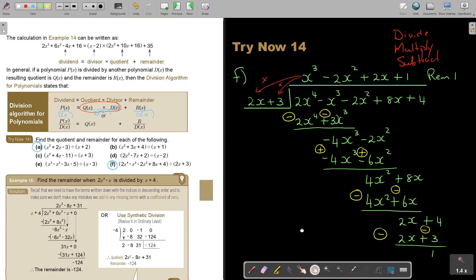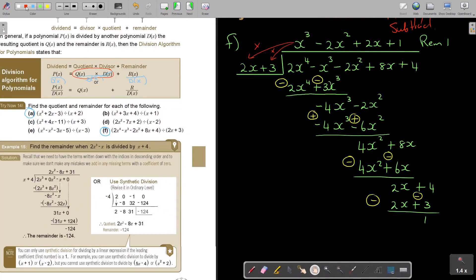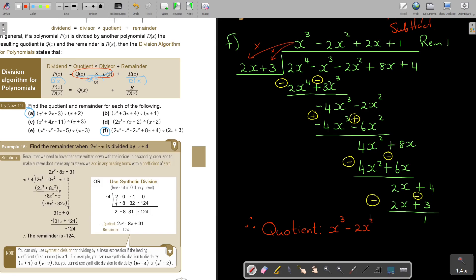Therefore, the quotient is x³ minus 2x² plus 2x plus 1, and the remainder is 1. And that's the final answer.